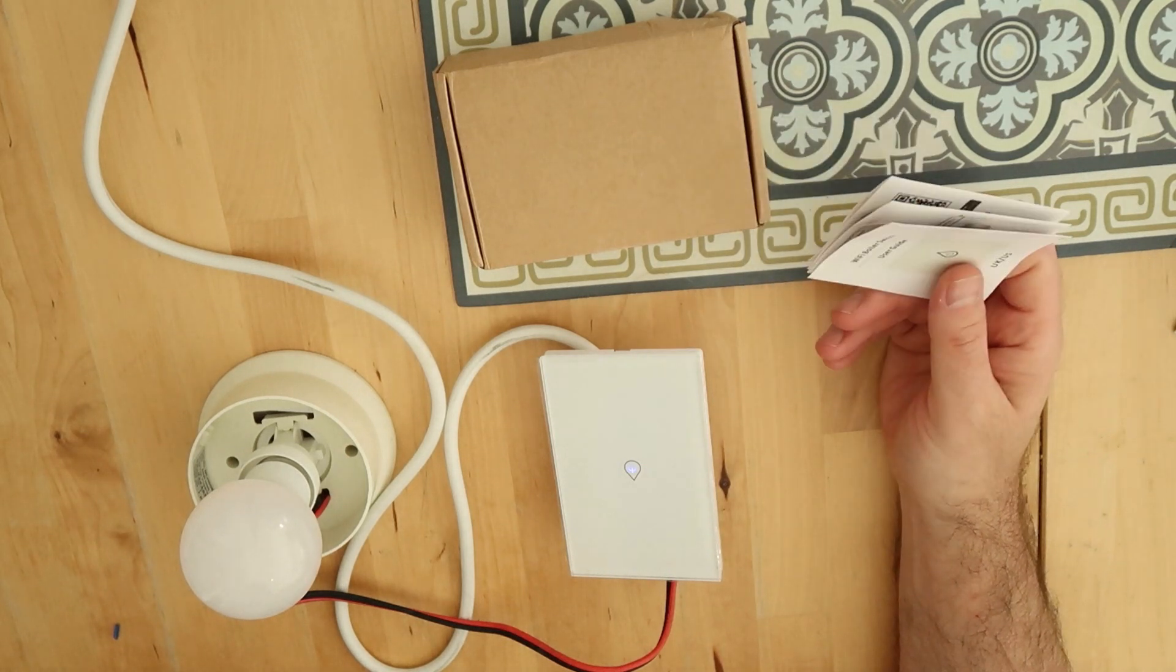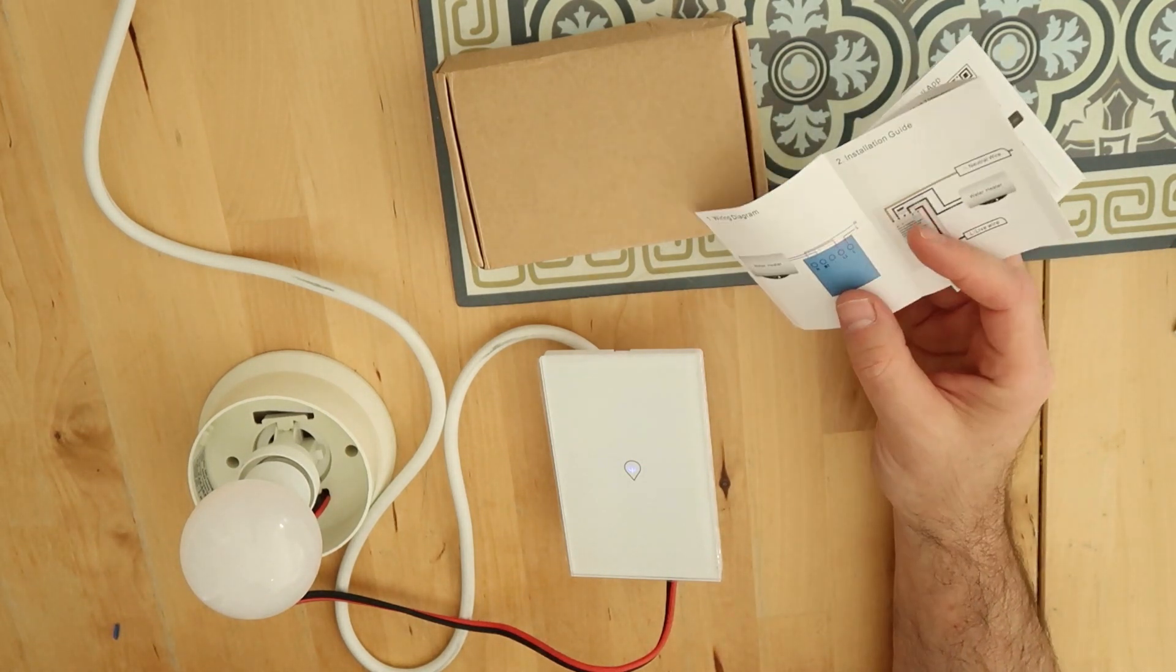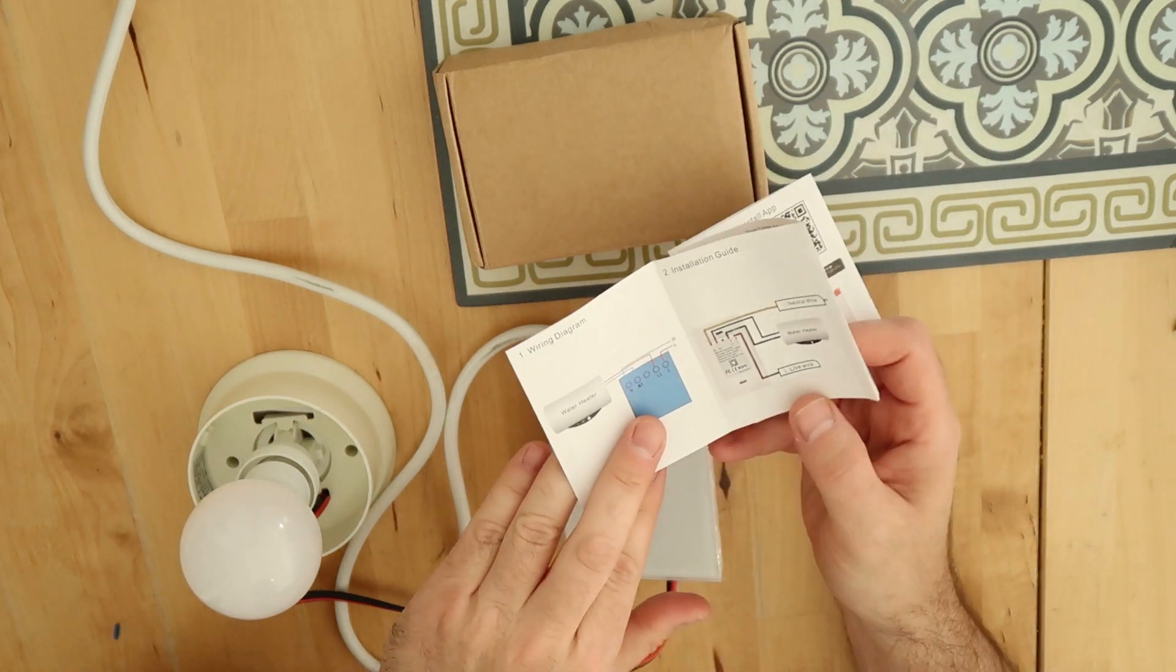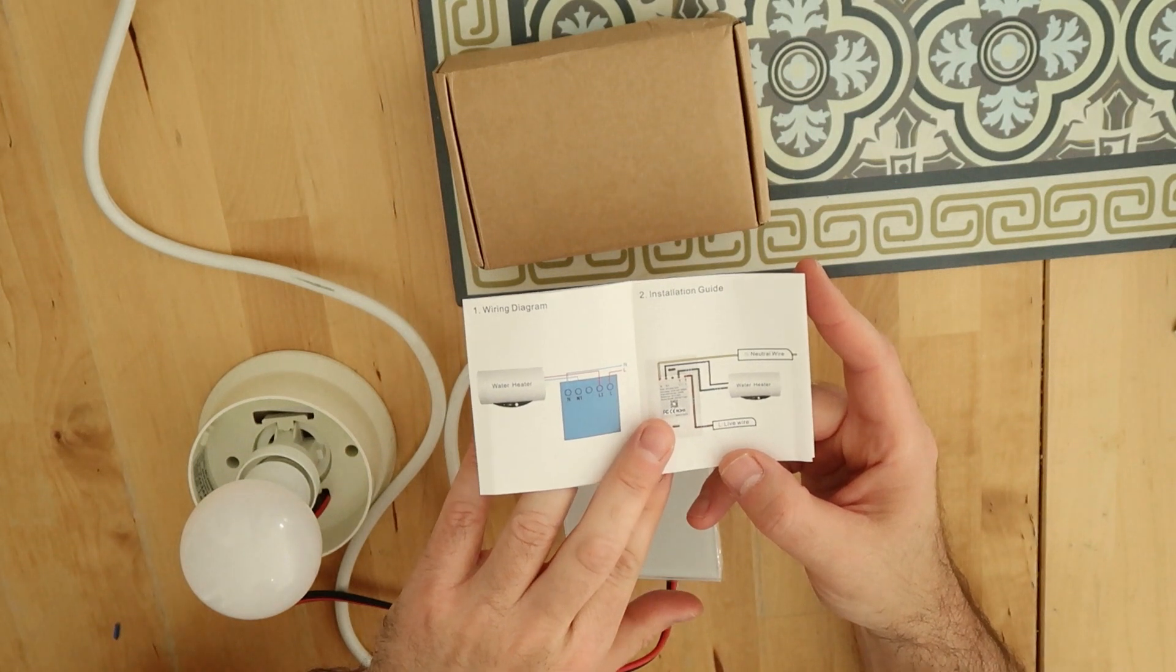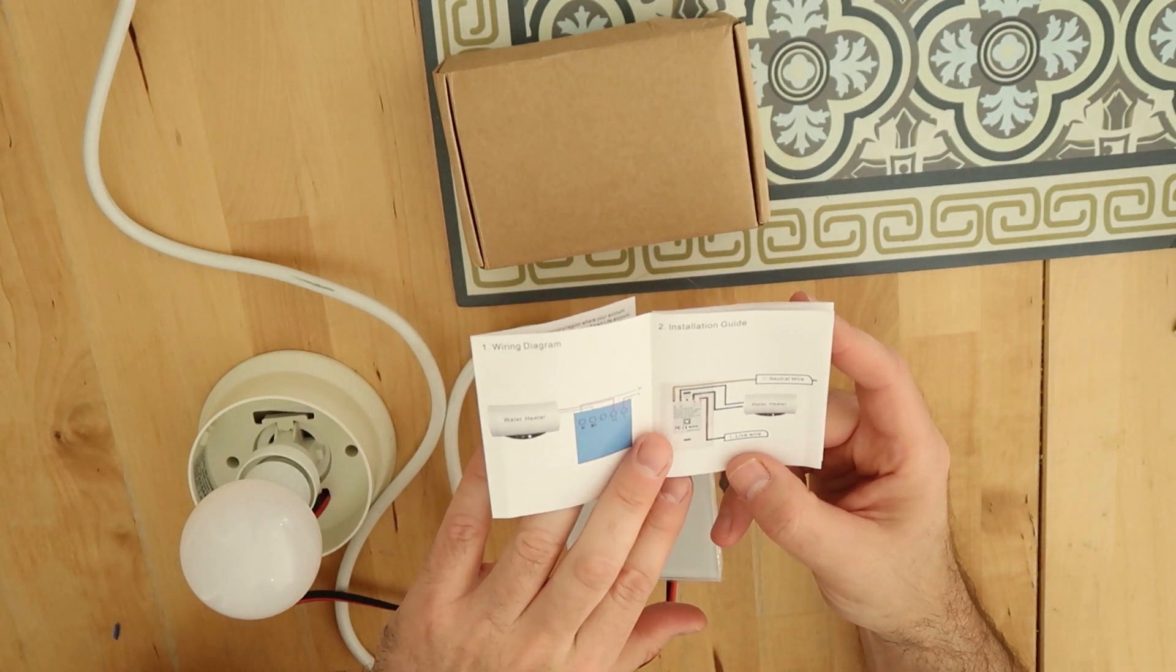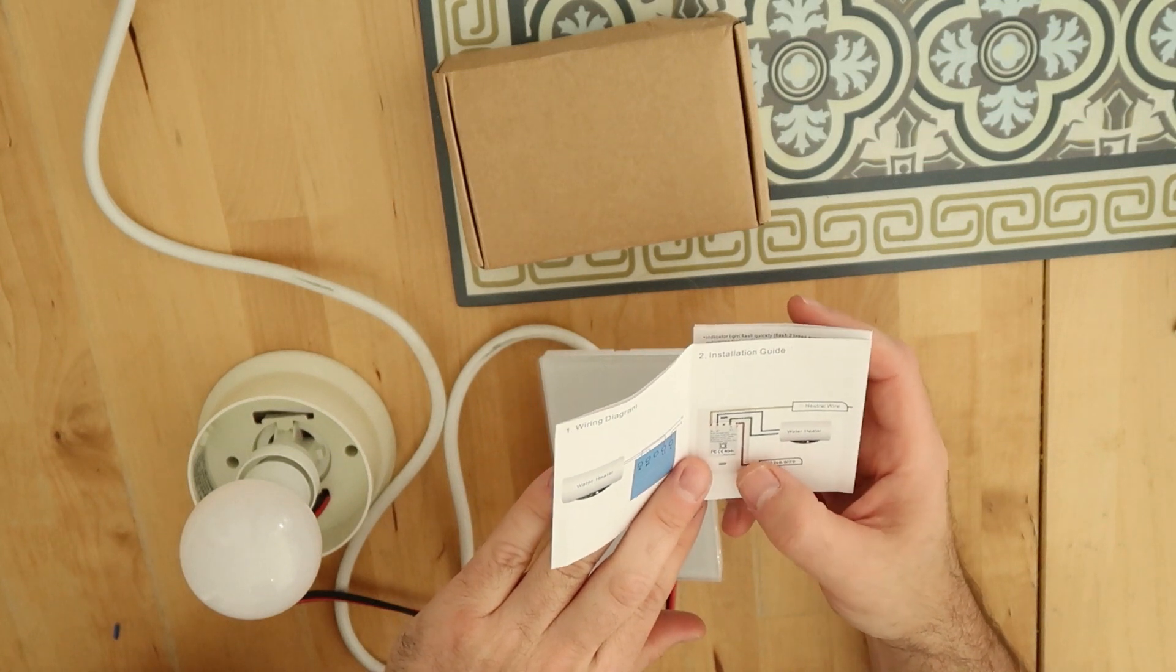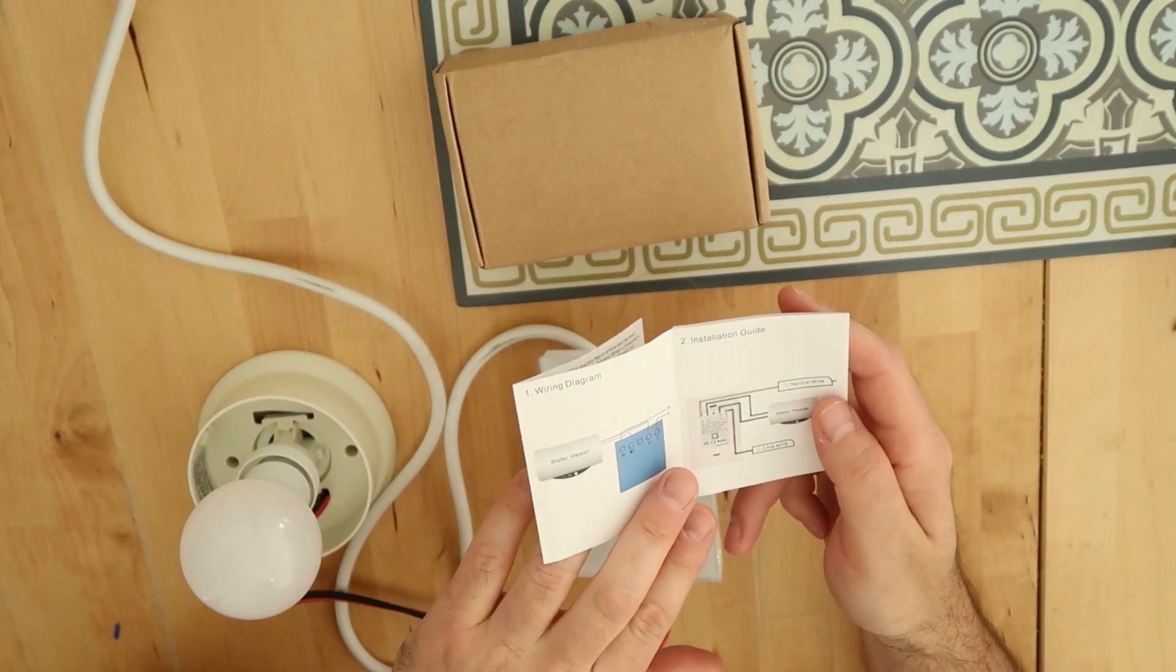You also have the wiring diagram which is pretty simple - connect phase and neutral directly to the switch, and then you have phase and neutral to the heating element.